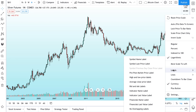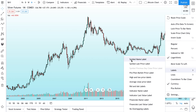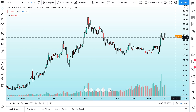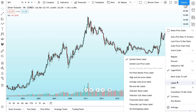We right-click and here's Labels. Labels are going to show you, for example, the name or price, and pre- and post-market prices directly on the chart. Watch what happens as we check some of these labels. Let's add the symbol name — we click this, and now we see the symbol name. This is actually a chart of silver futures for 2021. We right-click and go back to labels.